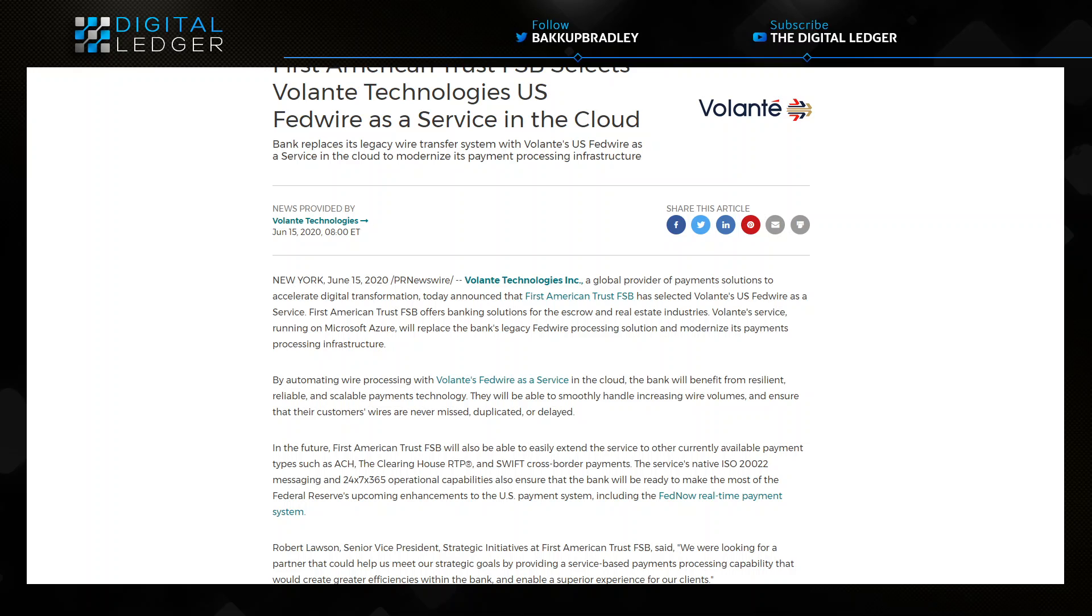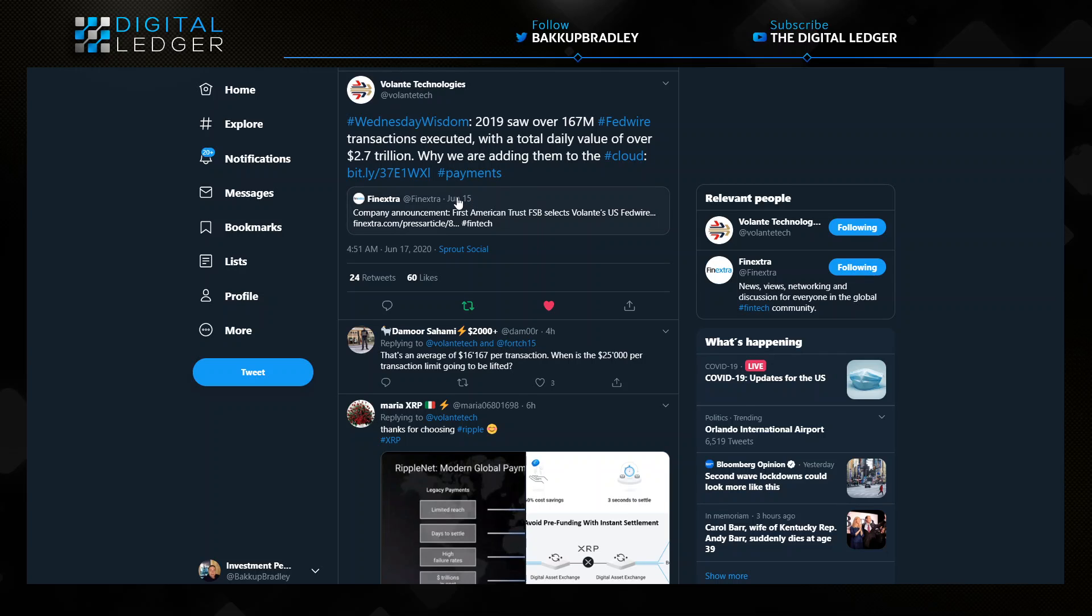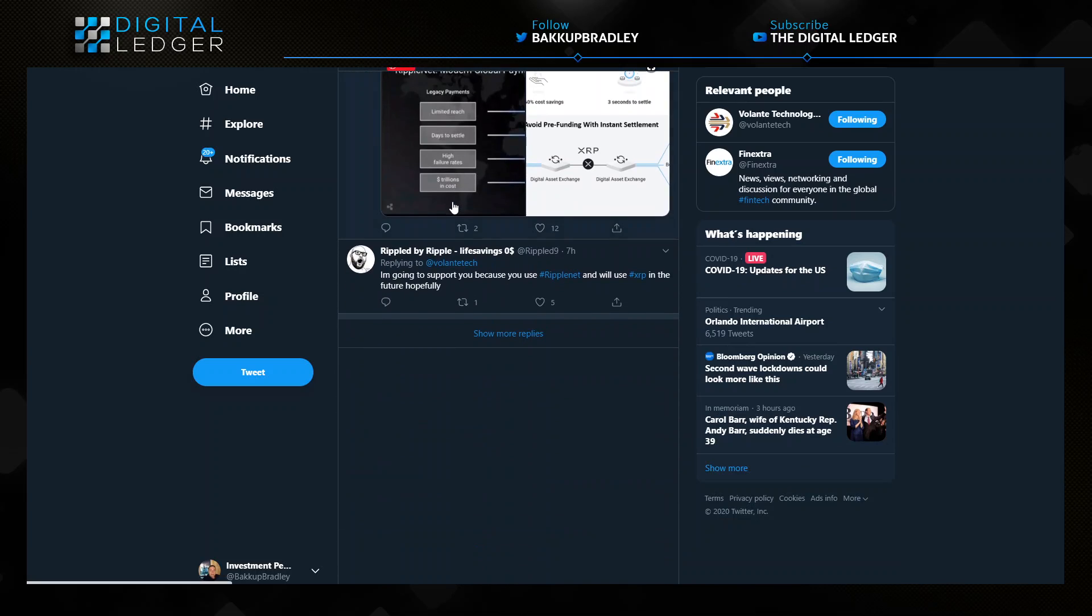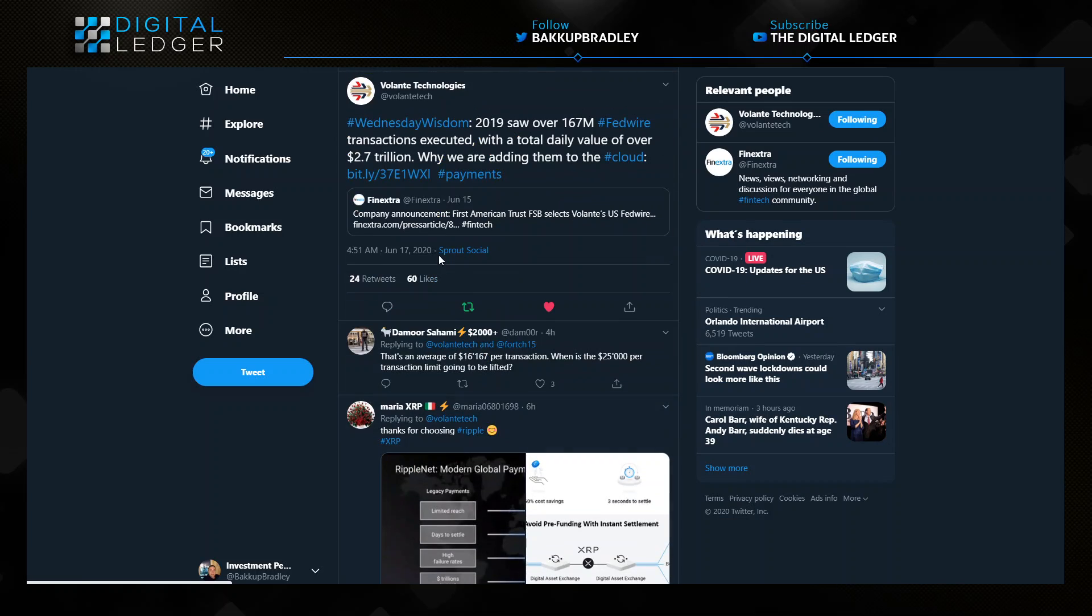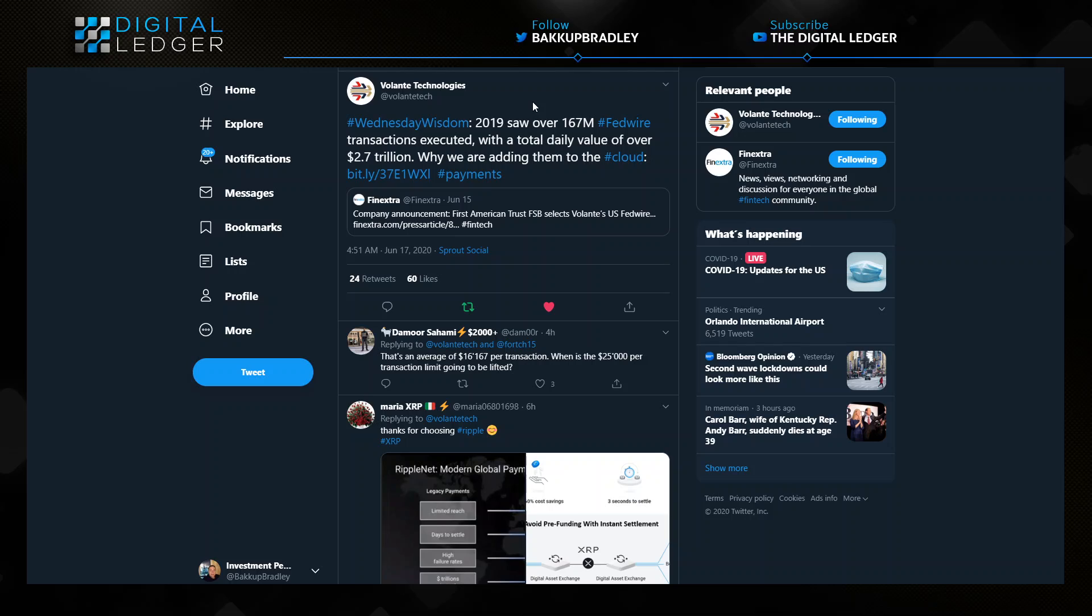This is important because we understand that VolPay runs back end on Ripple. This is extremely important to understand the connection here. Now Valente Technologies this morning has a thing they called Wednesday Wisdom and they put this little fun fact out here. 2019 saw over 167 million FedWire transactions executed with a total daily value of over $2.7 trillion. Wow.